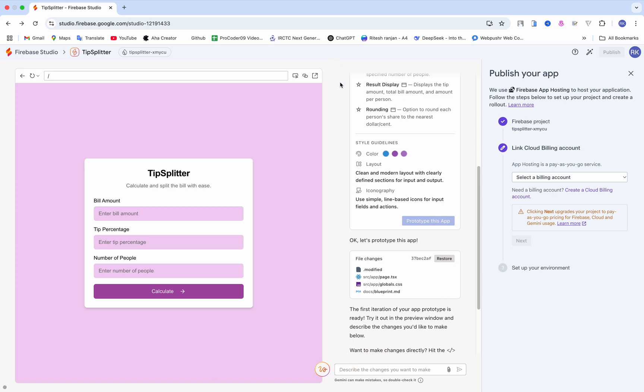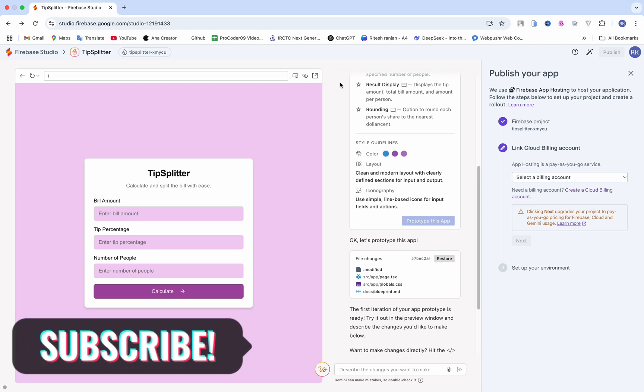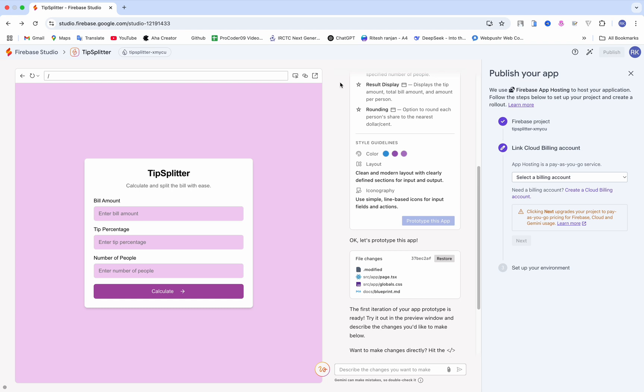My final thoughts: Firebase Studio represents a significant step forward in simplifying full-stack AI application development. Whether you are a beginner or experienced developer, it offers tools to accelerate your workflow and bring your ideas to life. Give it a try and experience the future of web app development. If you found this video helpful, please like, share, and subscribe for more content on the latest development tools. If you have a question or want to share your experience with Firebase, drop a comment below — I would love to hear from you. See you in the next video!